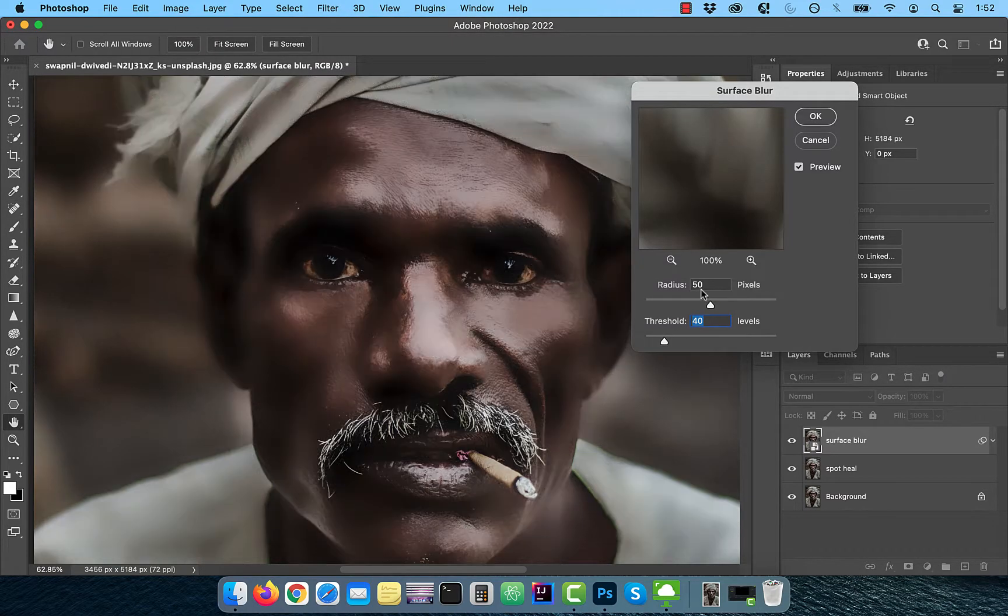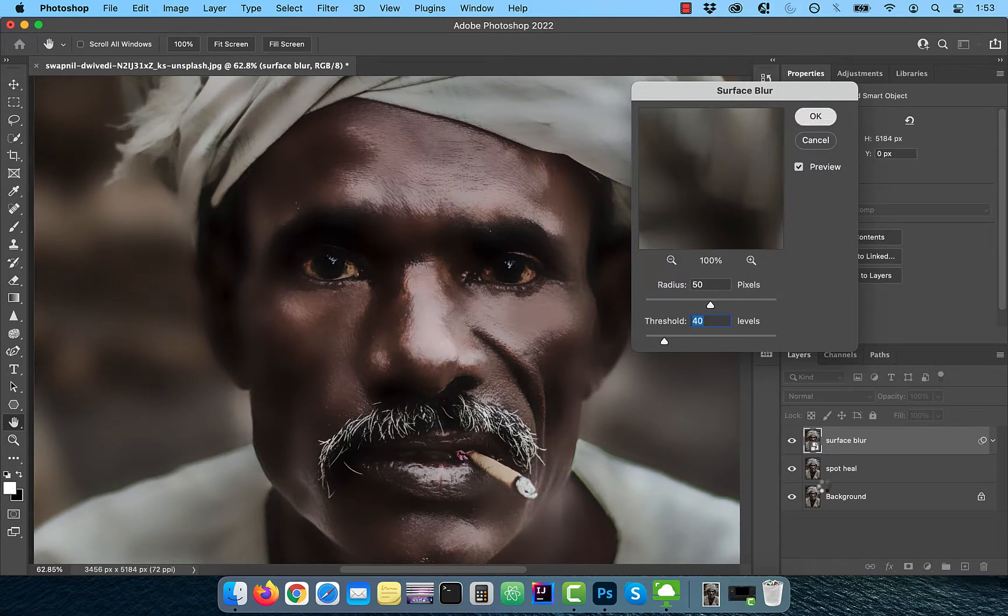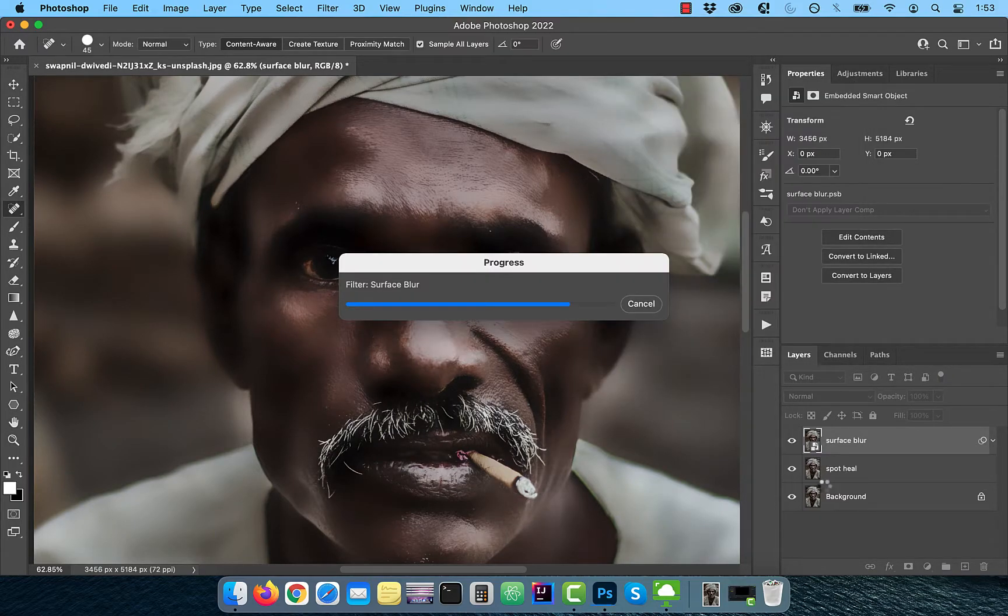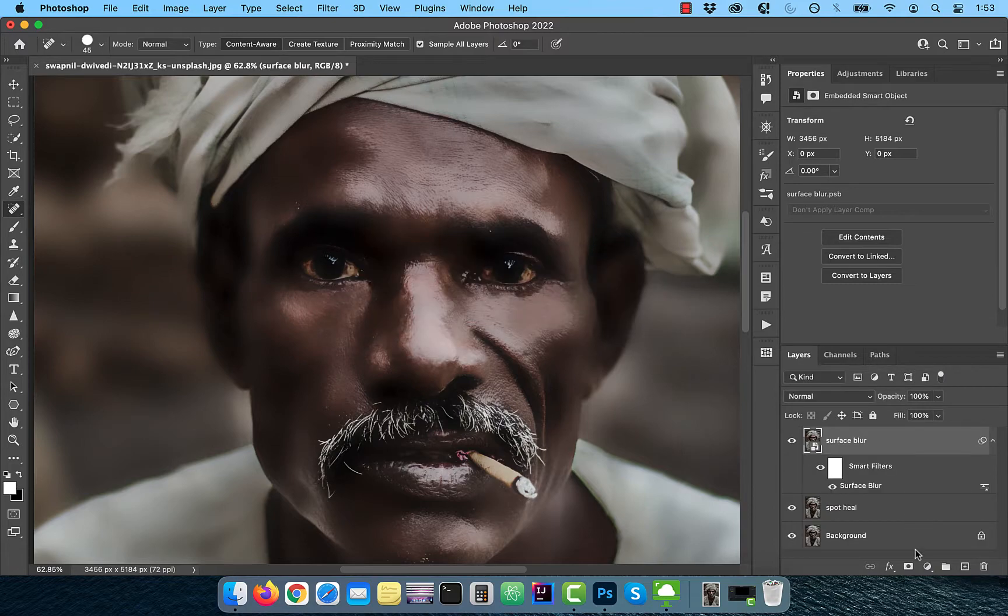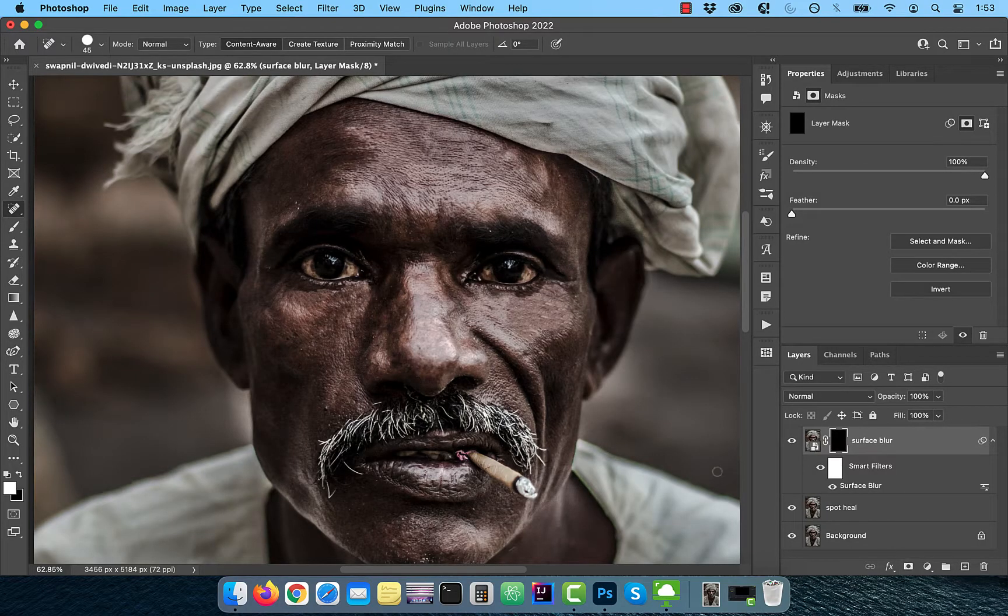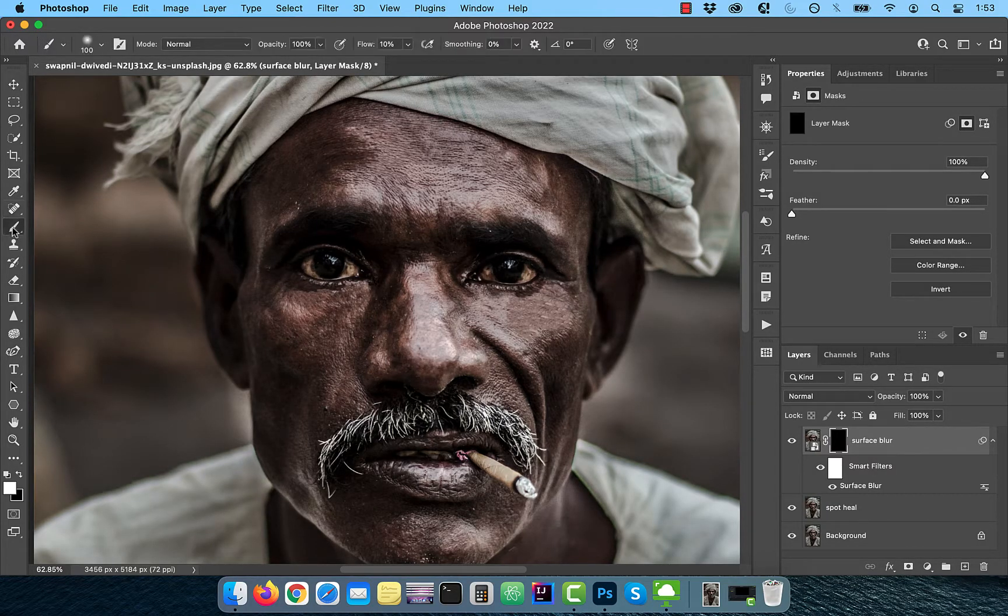Enter 50 for Radius and 40 for Threshold. Now hold the Alt or Option key and click on the Add Layer Mask button to create an inverted mask.